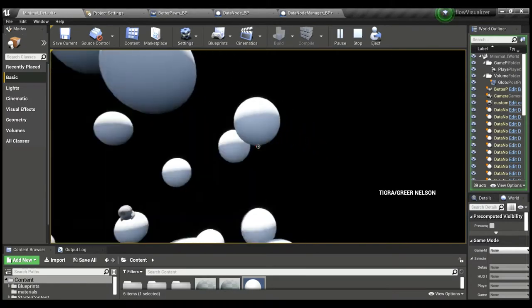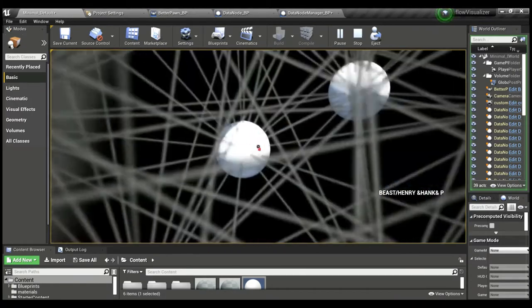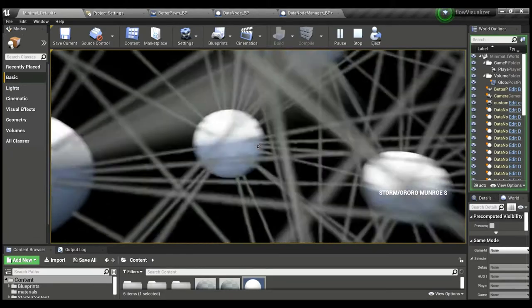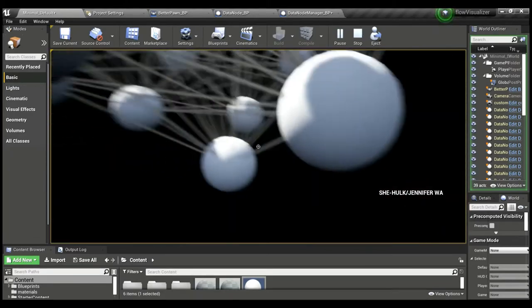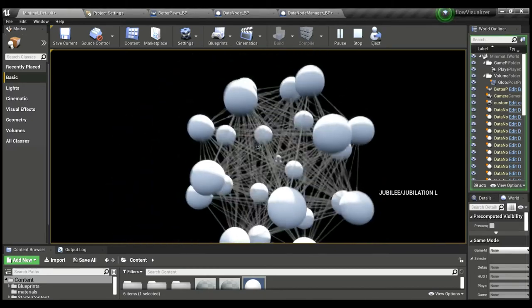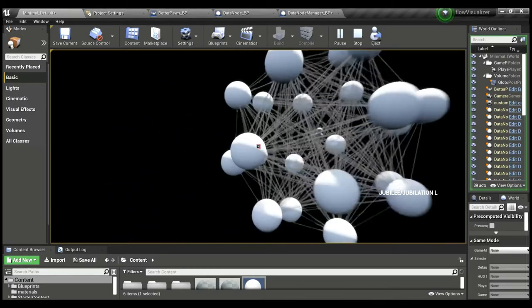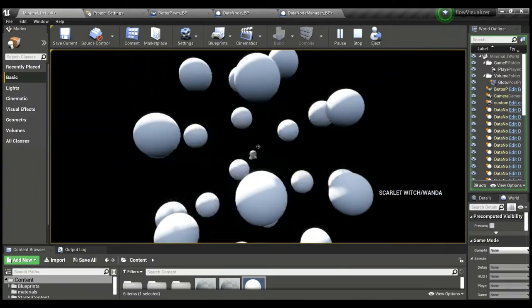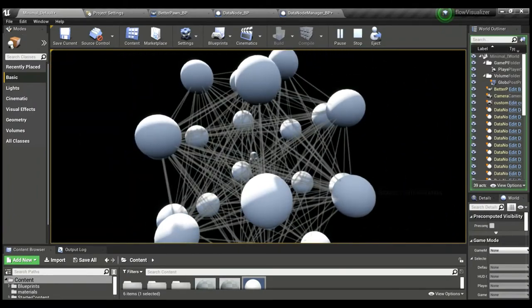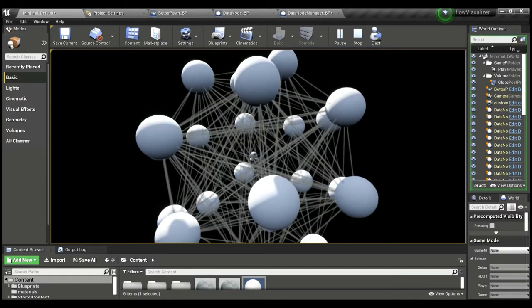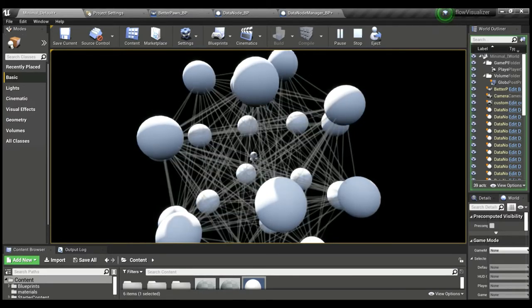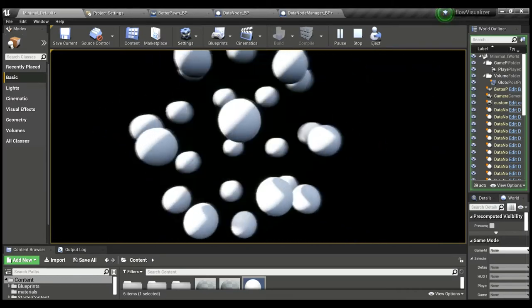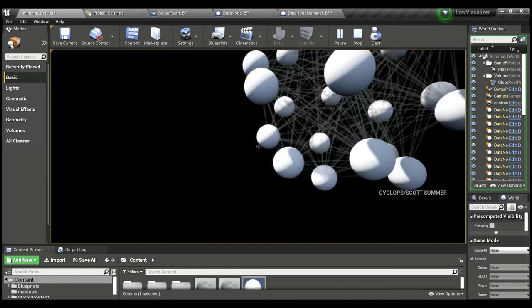These are all Marvel characters, so we have The Thing, Silver Surfer, Tigra, Beast, Storm, and so on. There's about 20 characters being visualized here, so we're sort of at the limits of graphics, which is why the connections are flashing. Normally with a smaller graph or if I had a reasonably powerful computer to visualize it on, these wouldn't be flashing.